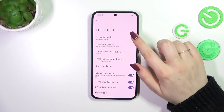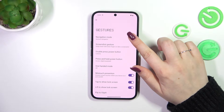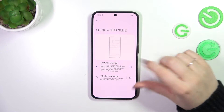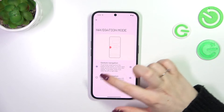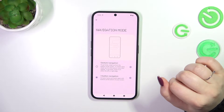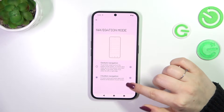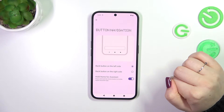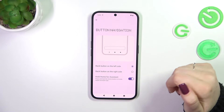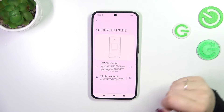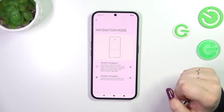Right here, tap on the Navigation Mode option at the top. As you can see, there are two different options — you probably have three-button navigation selected. Before switching, note that you can customize the three-button navigation, so I highly recommend doing so since you can reorder the Back and Recents buttons according to your personal preferences.